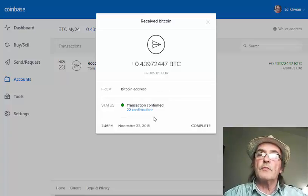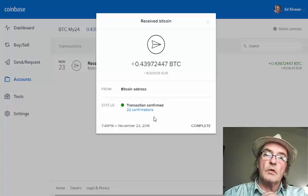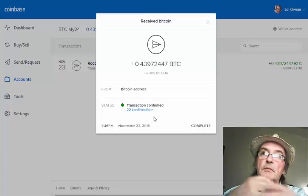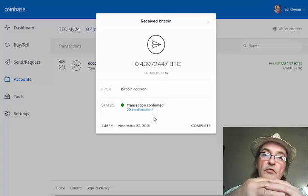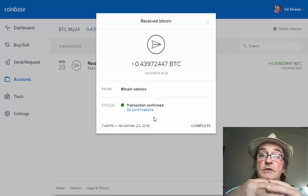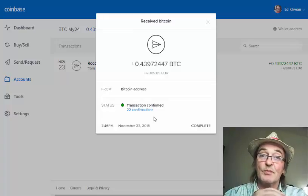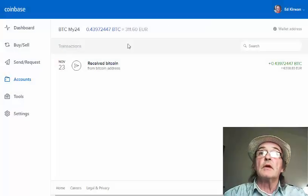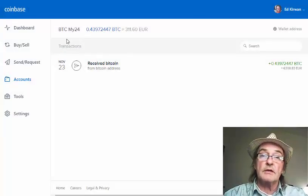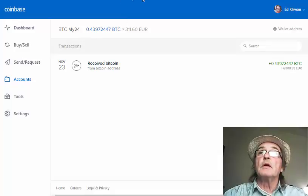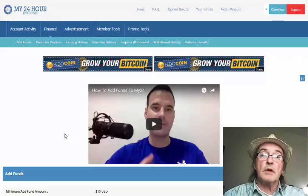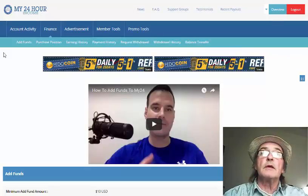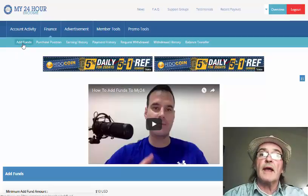You see these confirmations — 22 confirmations. When you get money being sent, you need confirmations. They say 3 confirmations means you can be secured that your money is there. So we know that money is received and it's in the correct wallet. We go back into My24, and up in the top corner here we're going to add funds.